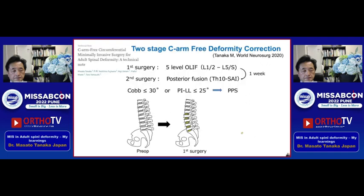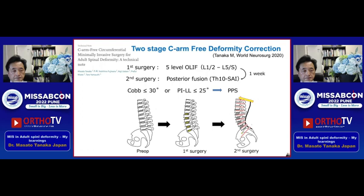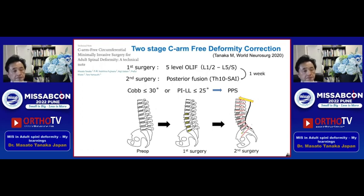The first surgery is a 5-level OLIF from L1 to S1. Then, one week later, posterior T10 to pelvis fixation — mainly with percutaneous pedicle screw fixation, like this.